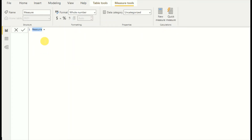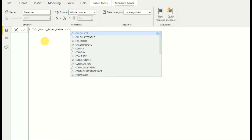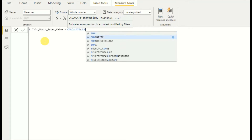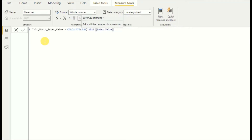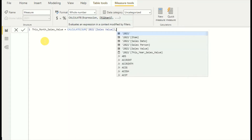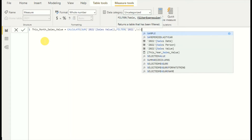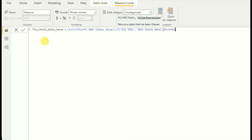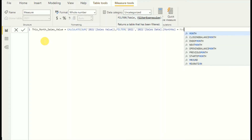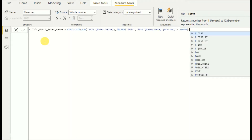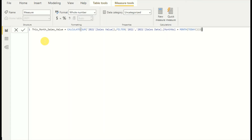Now it's time to write the 'This Month Sales Value' measure. Same structure — I use CALCULATE, SUM of sales value, then FILTER. For the expression, I use the MONTH number function on sales date: MONTHNUMBER equals MONTH(TODAY()). That is the measure for getting the monthly sales value.